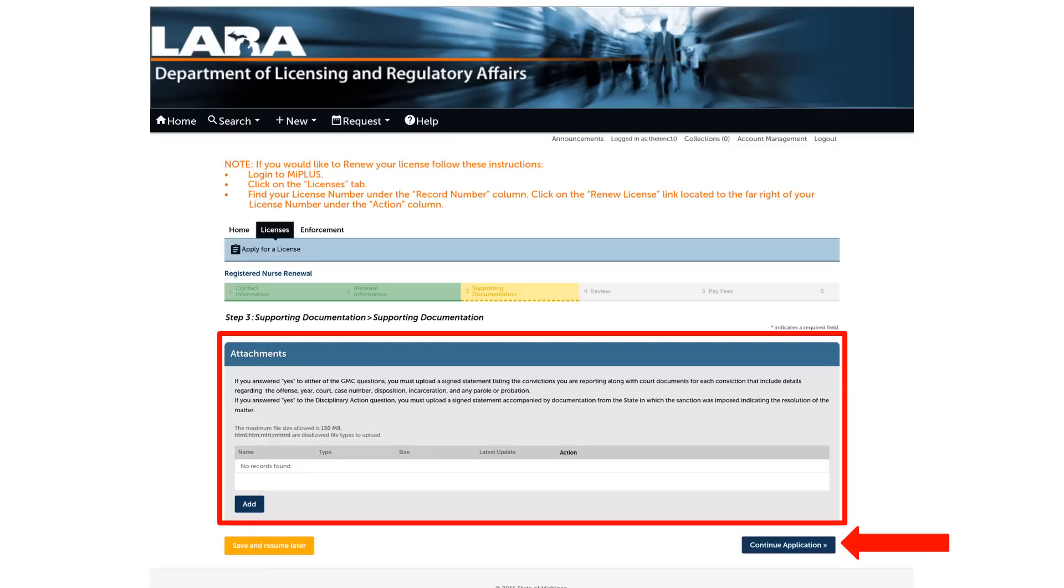On this page, you will be asked to attach supporting documentation if you clicked yes to the questions related to good moral character or disciplinary action. If you answered no, you may continue to the next page by clicking on Continue Application at the bottom right corner of the page.